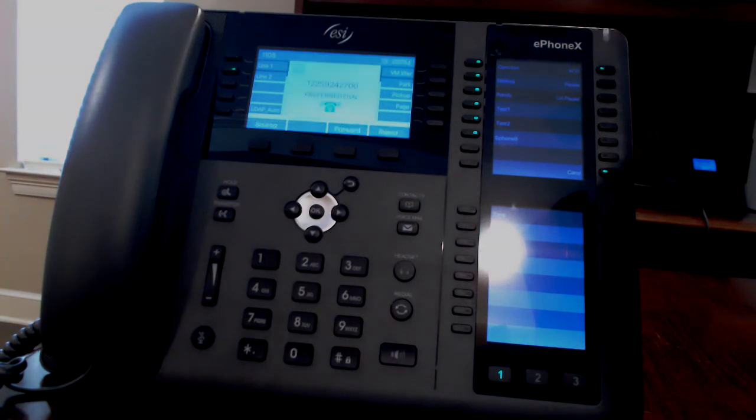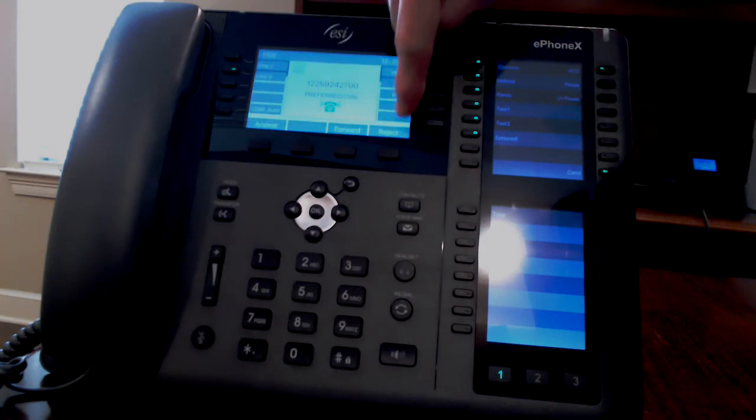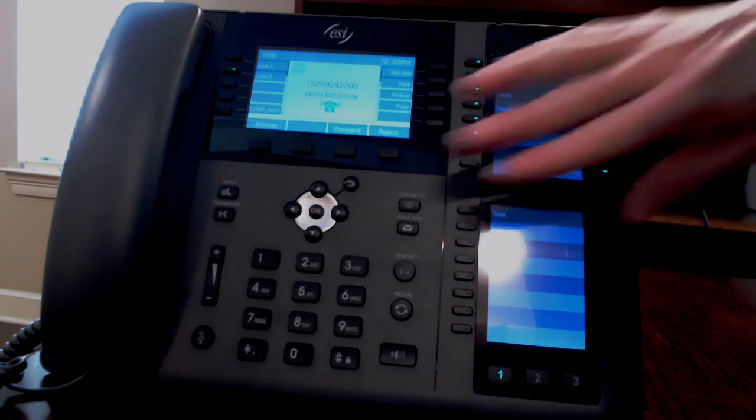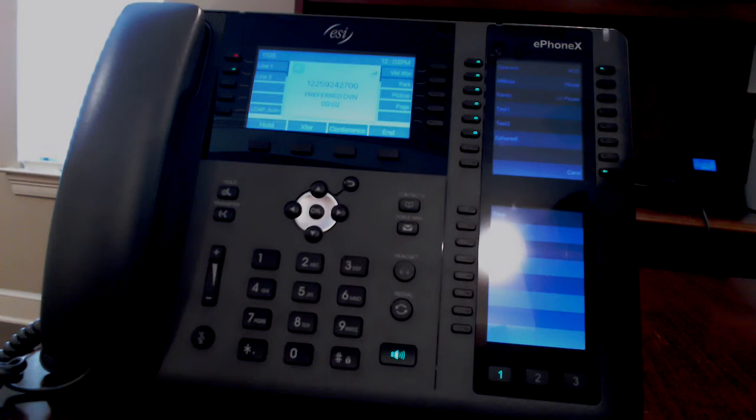When your phone is ringing, your soft keys will show answer, forward, or reject. To answer the call, press answer. You can press the speaker button or pick up the handset.